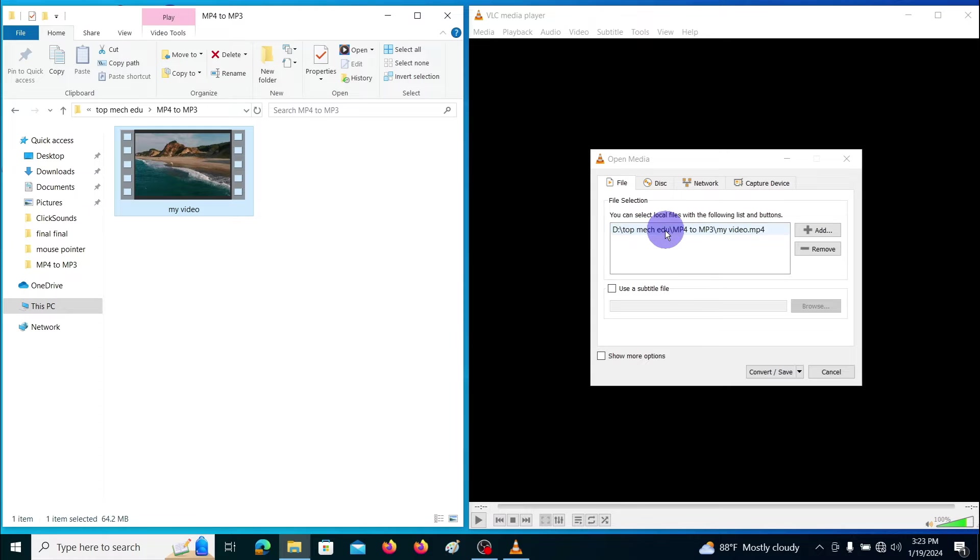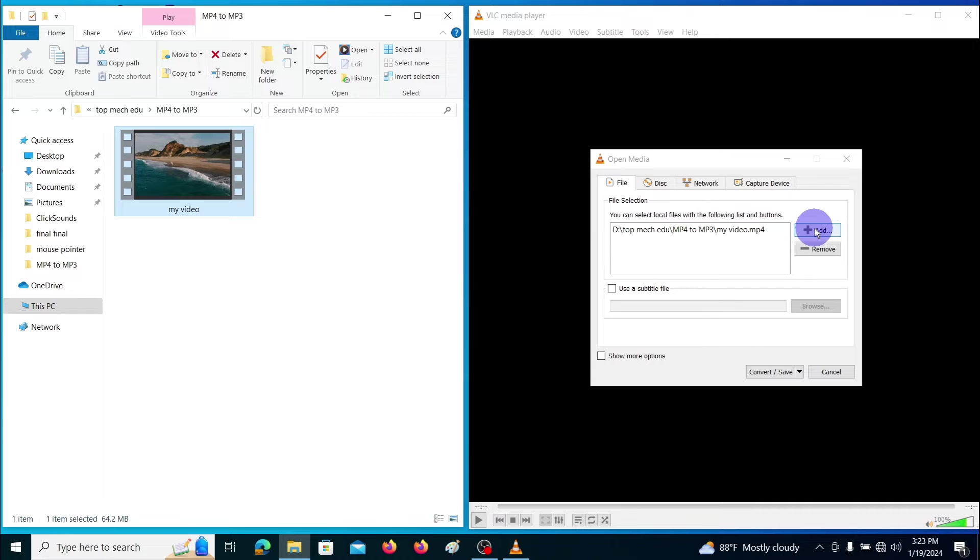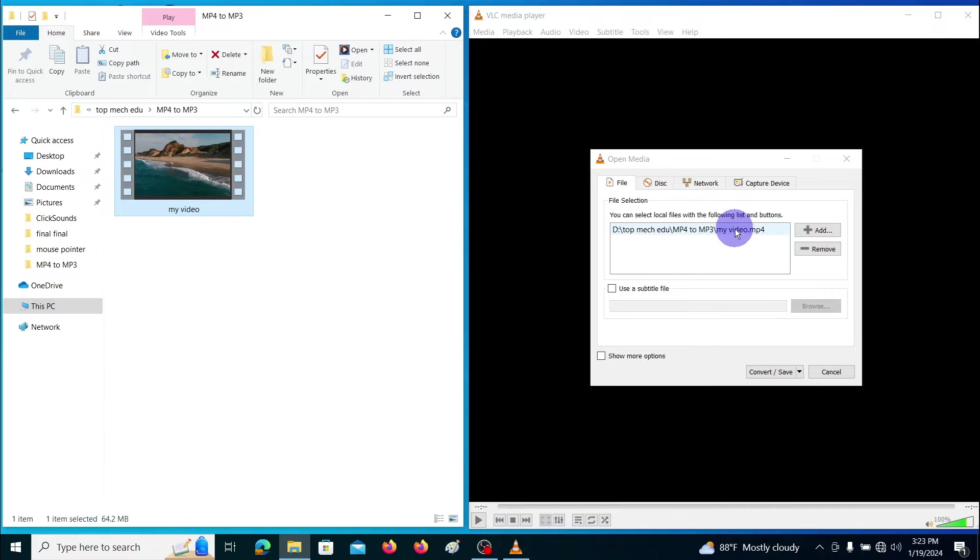Another way you can do it is you can use this add button. Let me show you that one also. First of all let me remove this already added file. To remove this select the file and click remove.